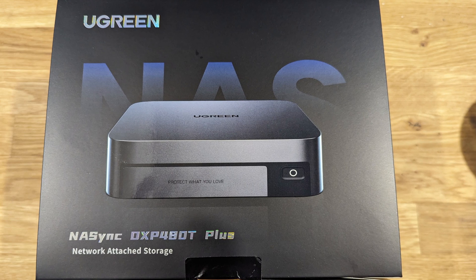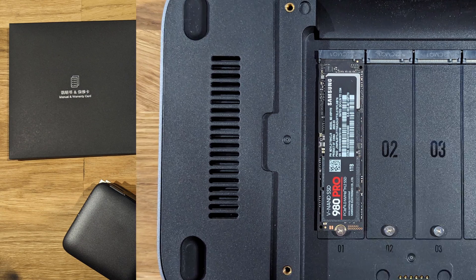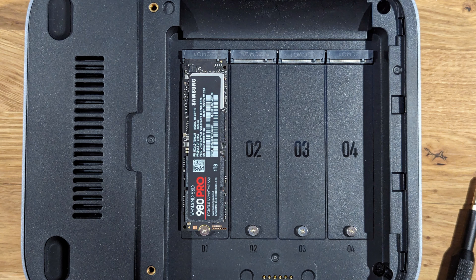I'll be using a different one of their products, this time the DXP480T+, which is their all-flash model. In my previous video I looked at the DXP4800 which you can find on my channel and I'm going to be skipping over most of the software overview because I've already covered that in the previous video.